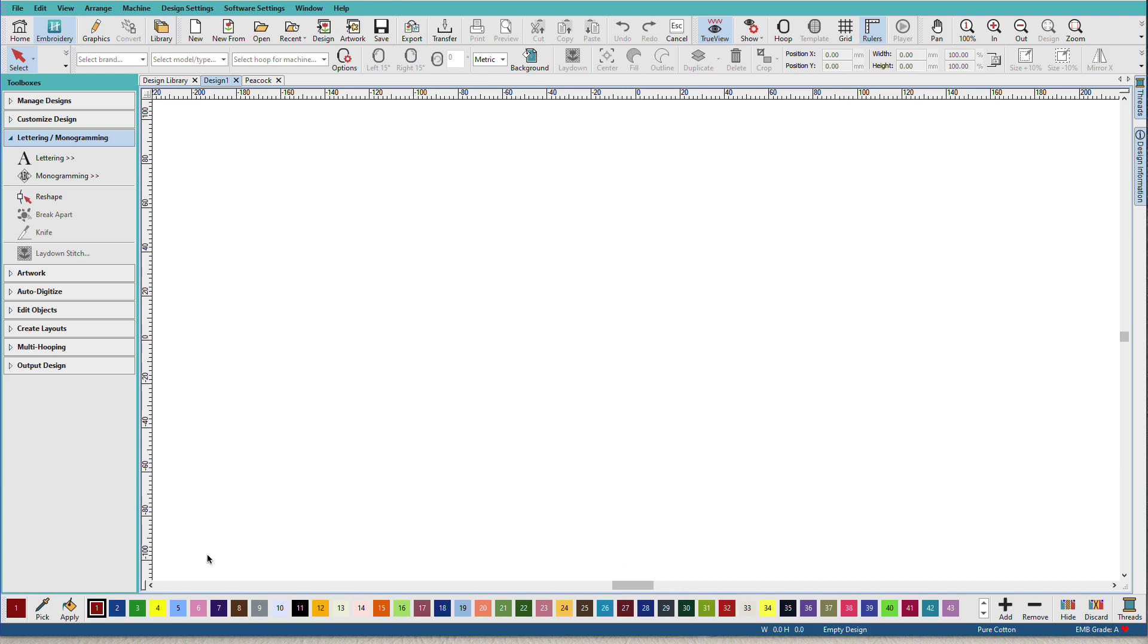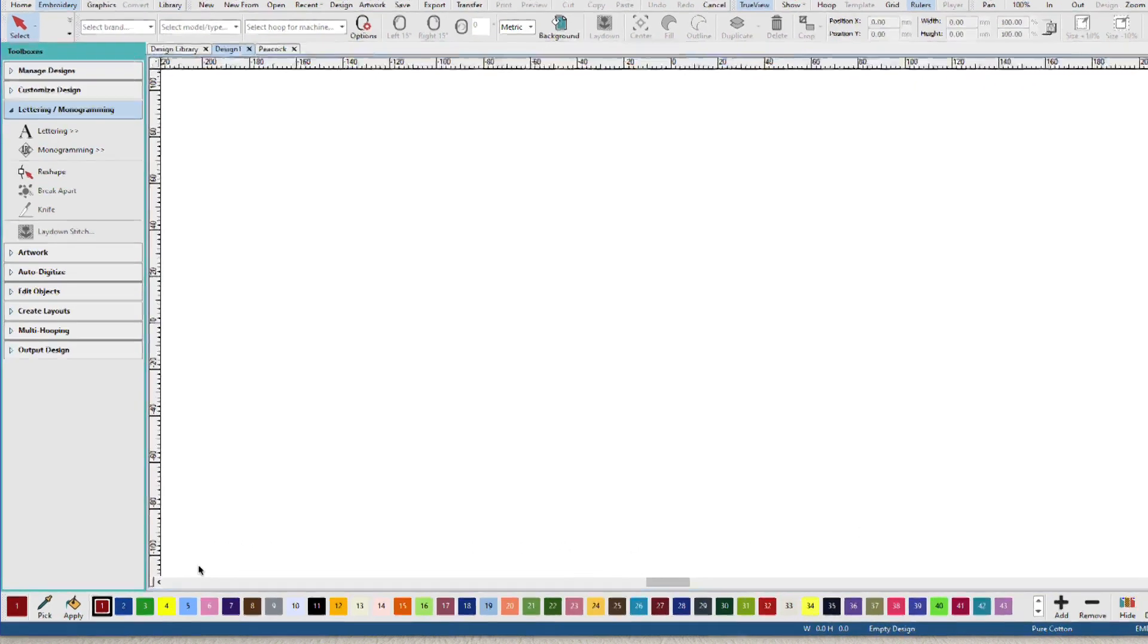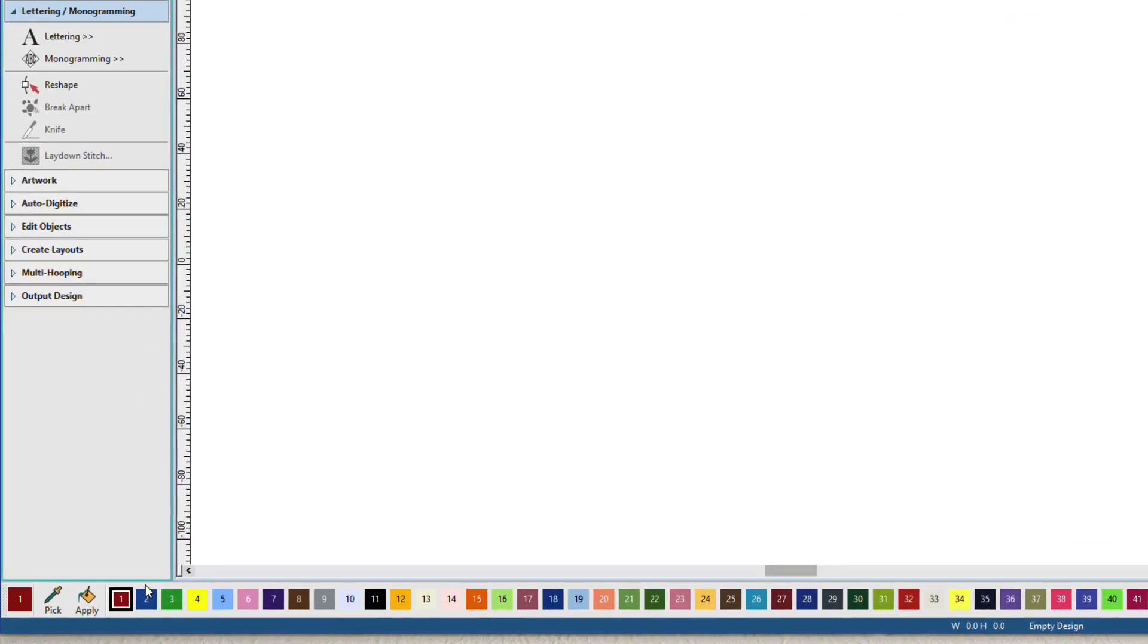This is the default colors bar when you install Hatch 3. If I hover over one of the color swatches, you'll see that these are all isochord colors.